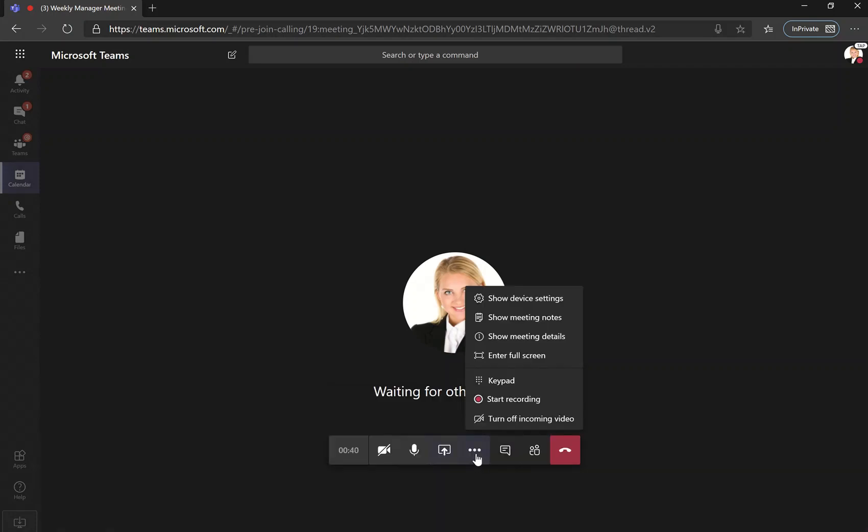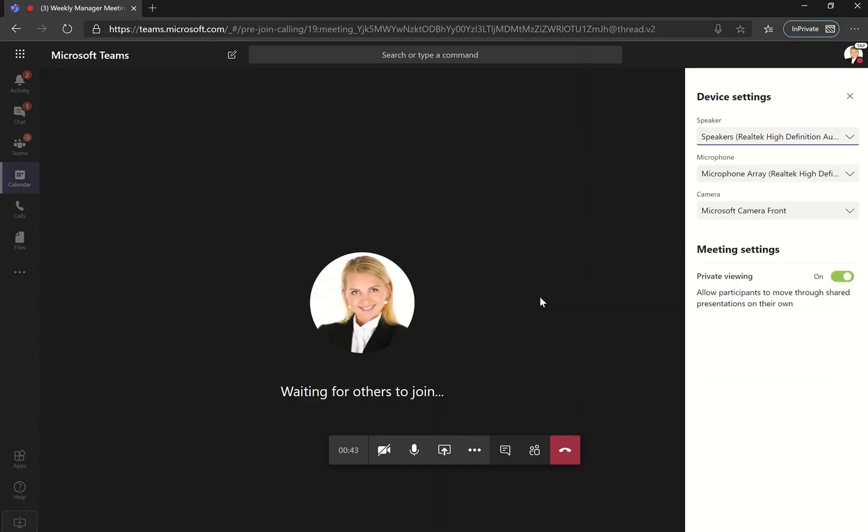If you click on the three dots here, you can also see the device settings. So again, the options that you had to join the meeting, you can change those at any time during the meeting when it comes to your speaker, your microphone, your camera.